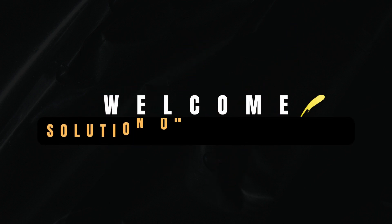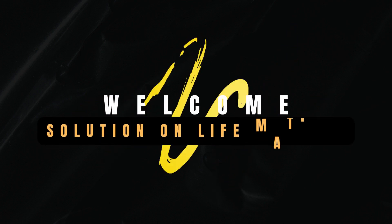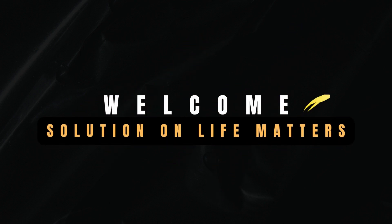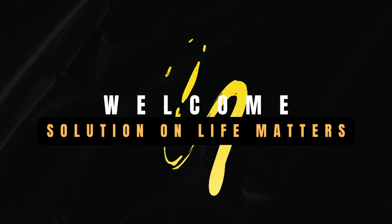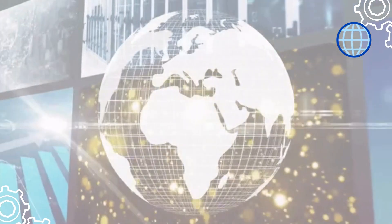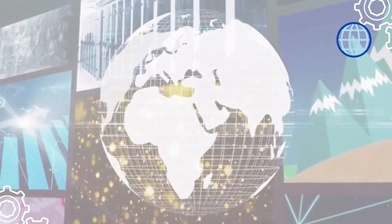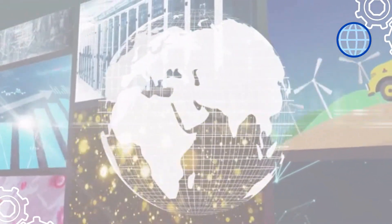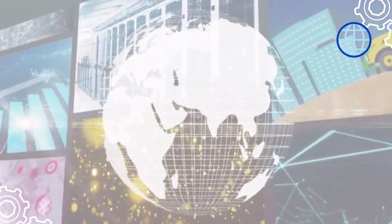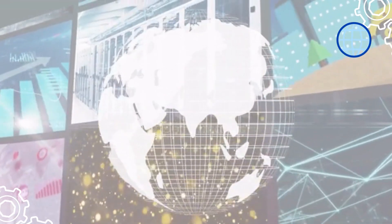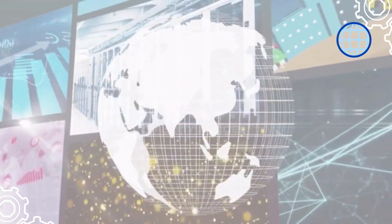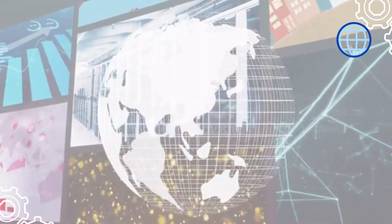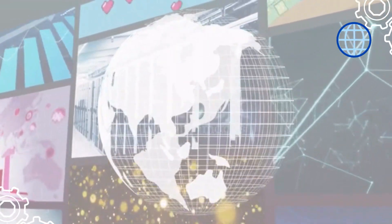Welcome to Solution on Life Matters. In this video you will know the countries that are recognized for their advanced technological infrastructure and significant control or influence over the internet.